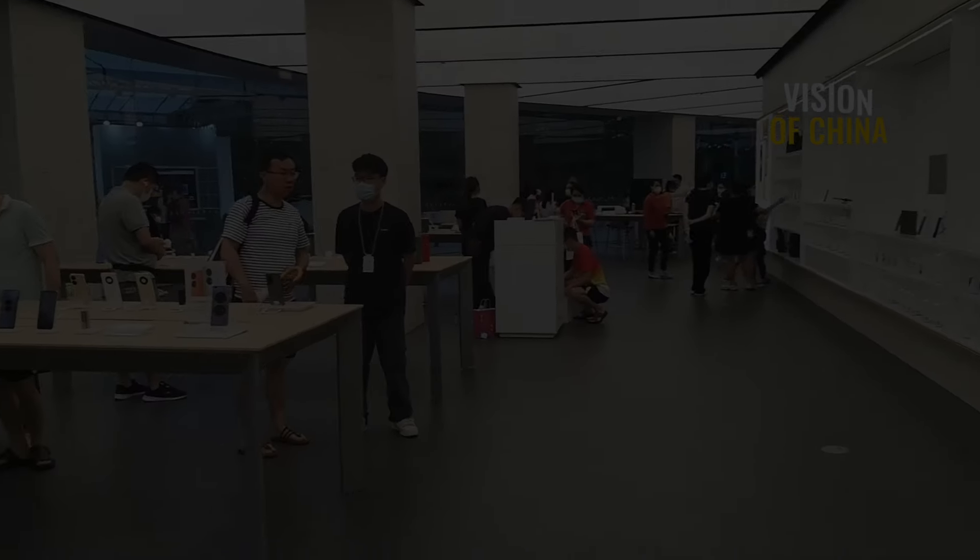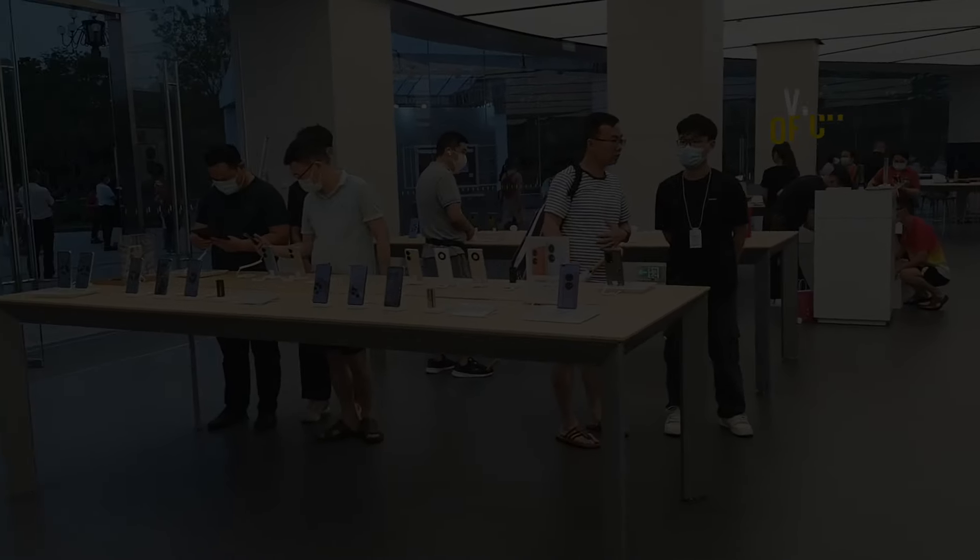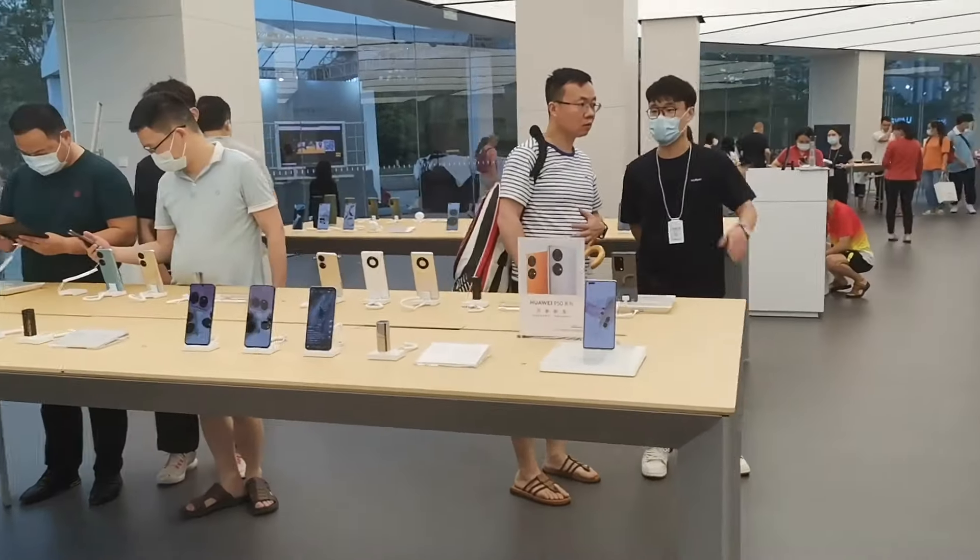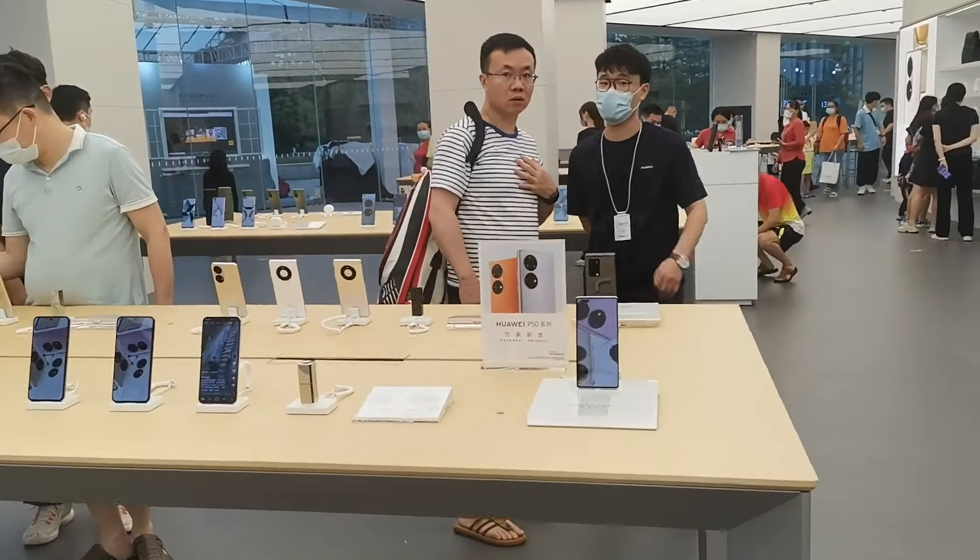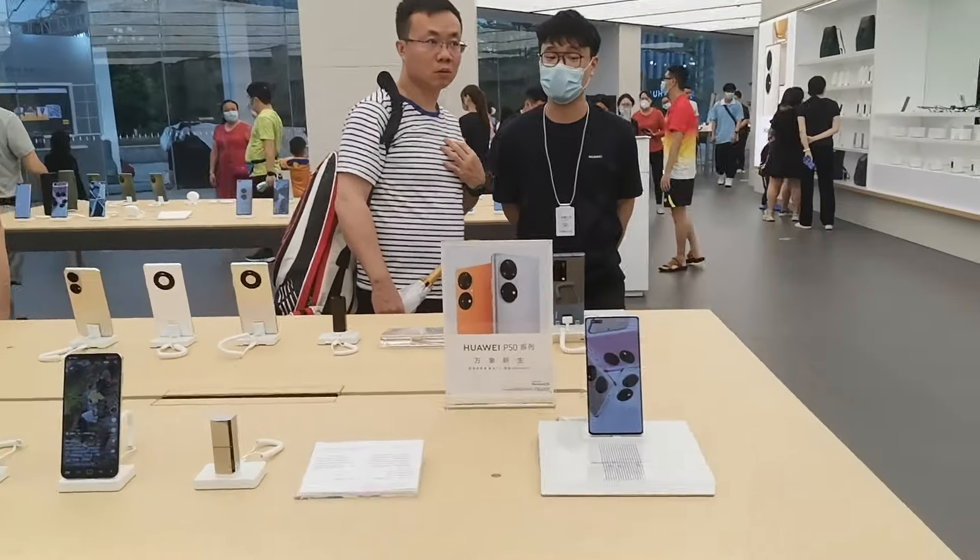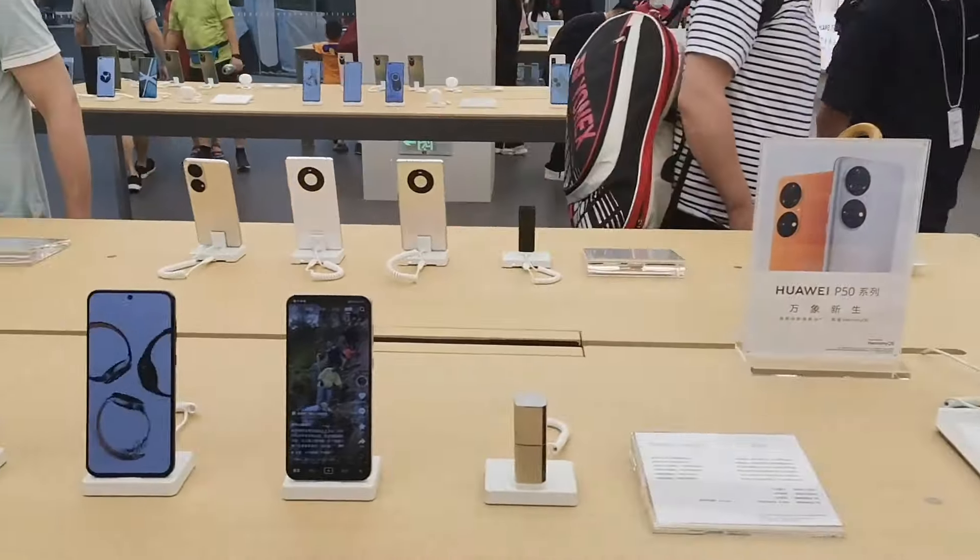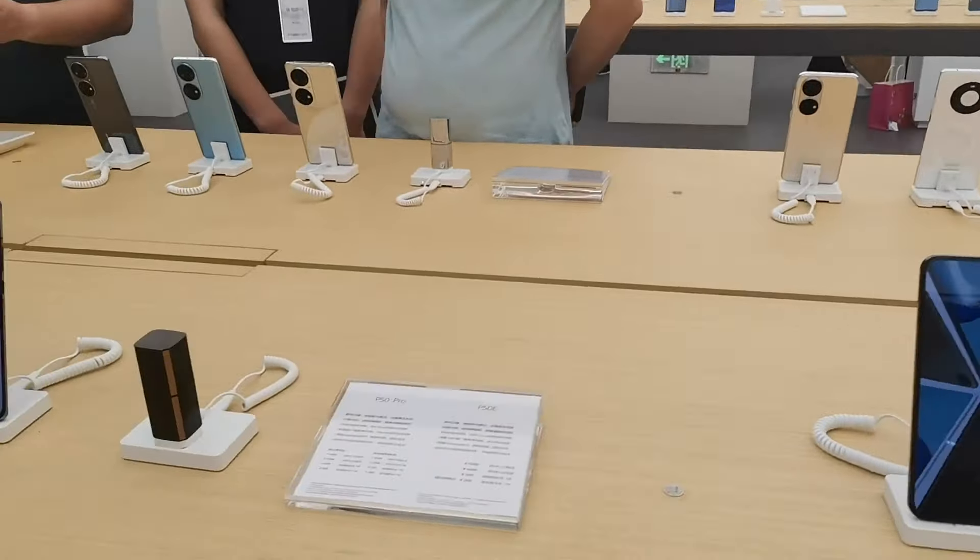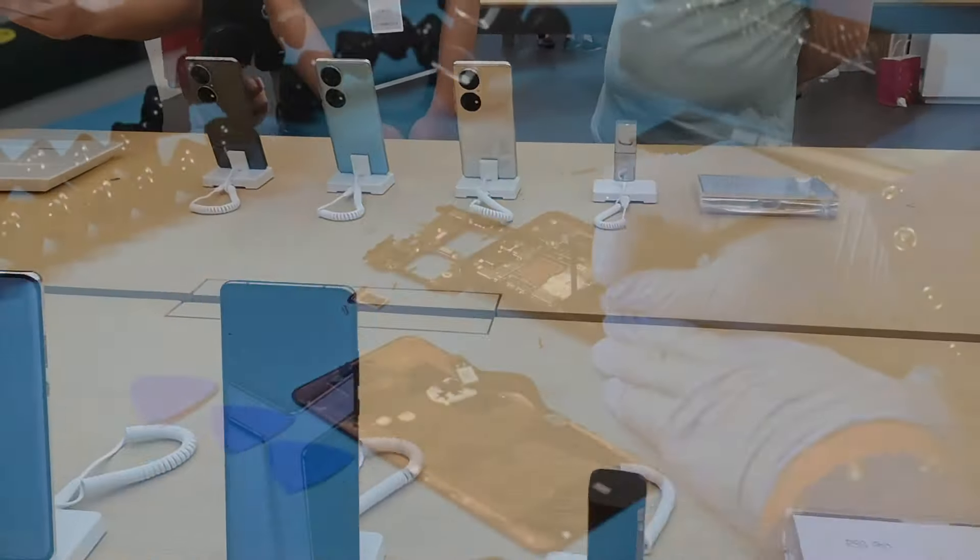This launch underscores Huawei's formidable capabilities in both technological development and market strategy, further solidifying its position in the global smartphone market.